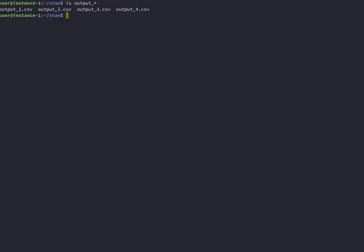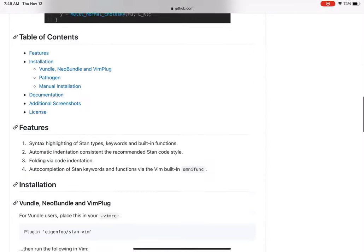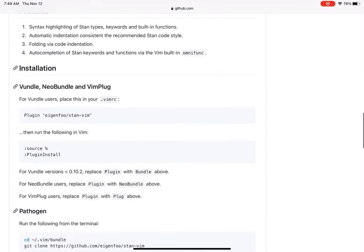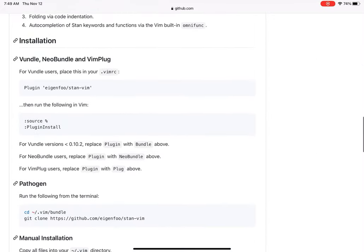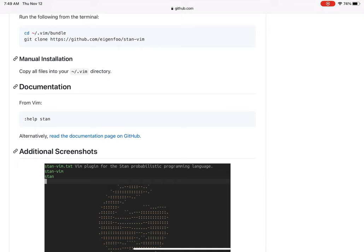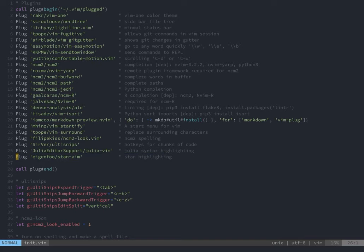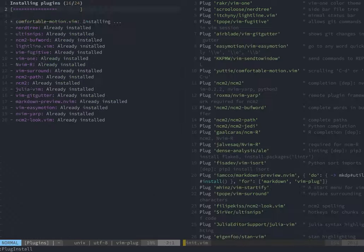Before you get heavy into writing Stan models, I would suggest you go to GitHub and grab a Vim package that will do syntax highlighting for Stan files. It's easier to find mistakes when you have a Vim plugin that does syntax highlighting. And that's it. With this, you should be able to install CommandStan and run a simple program. Thanks for watching.